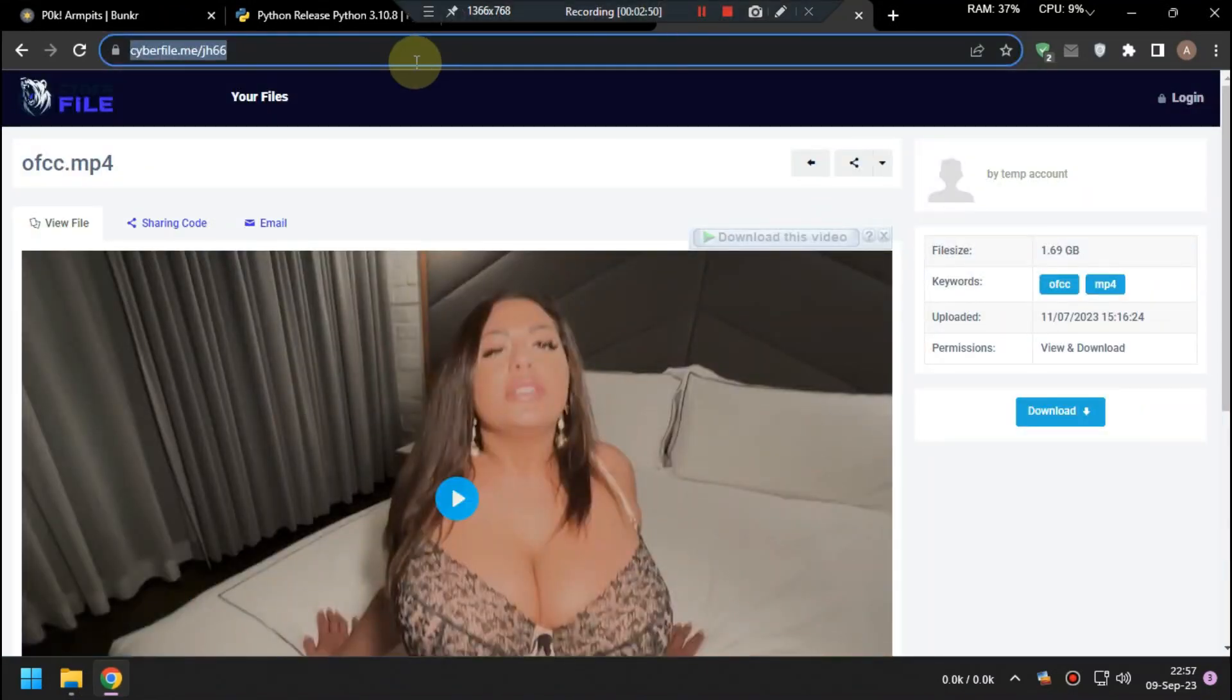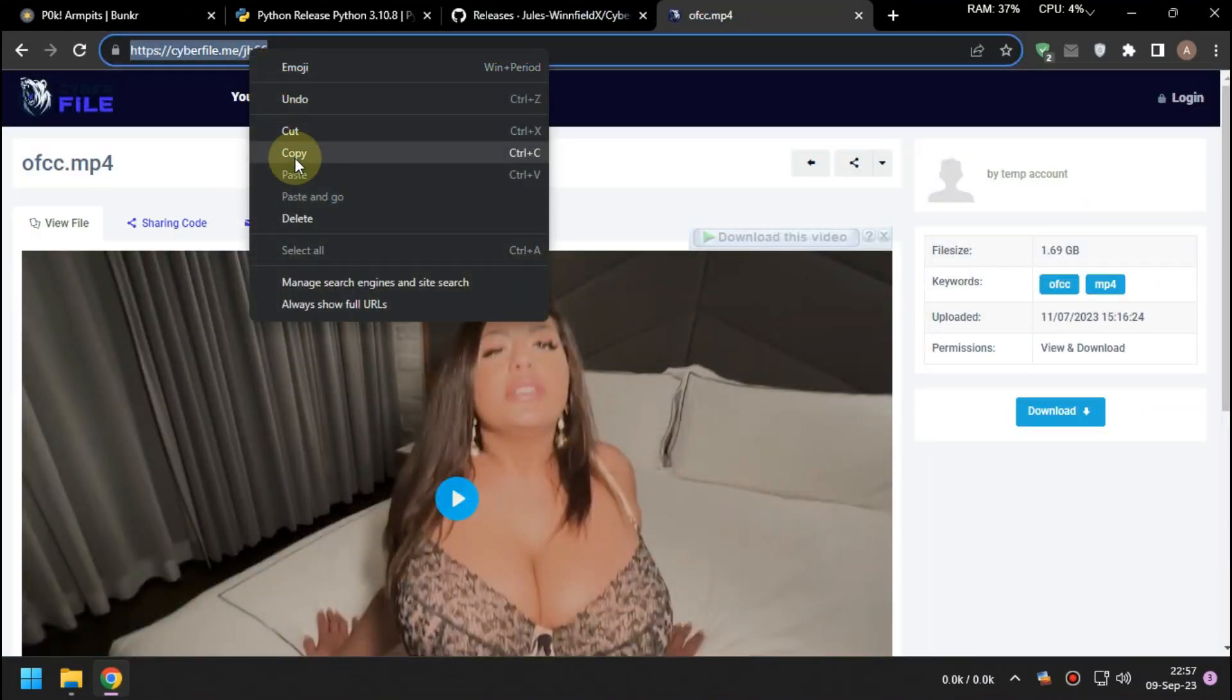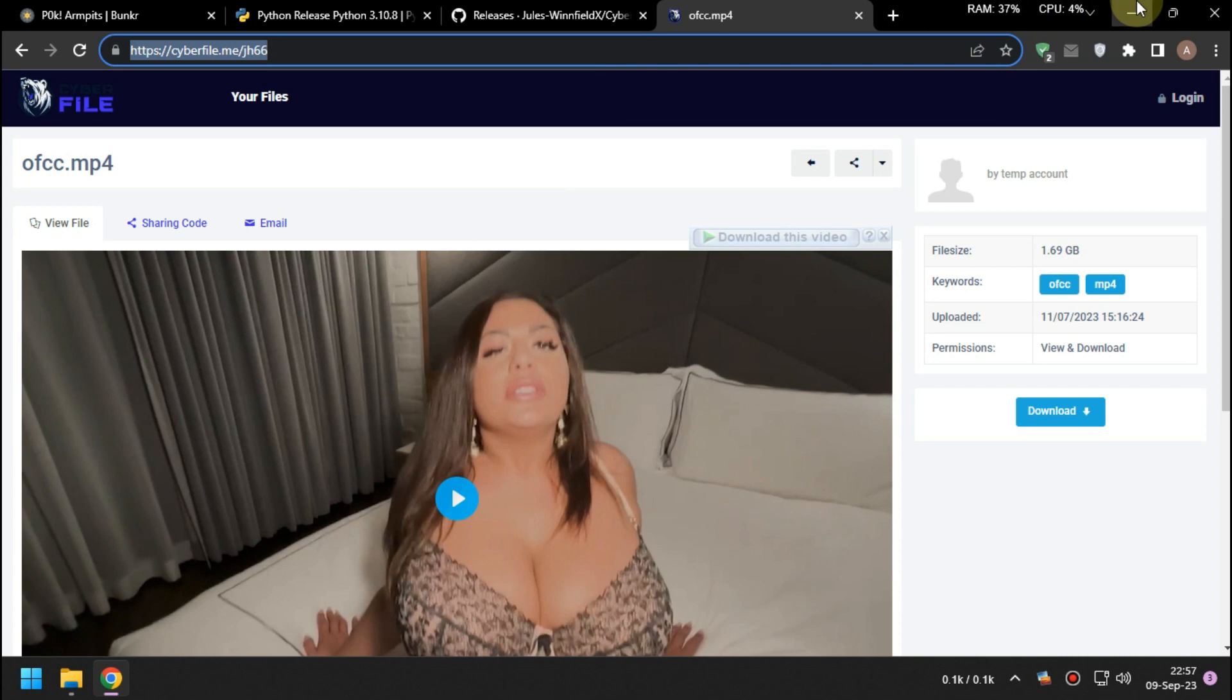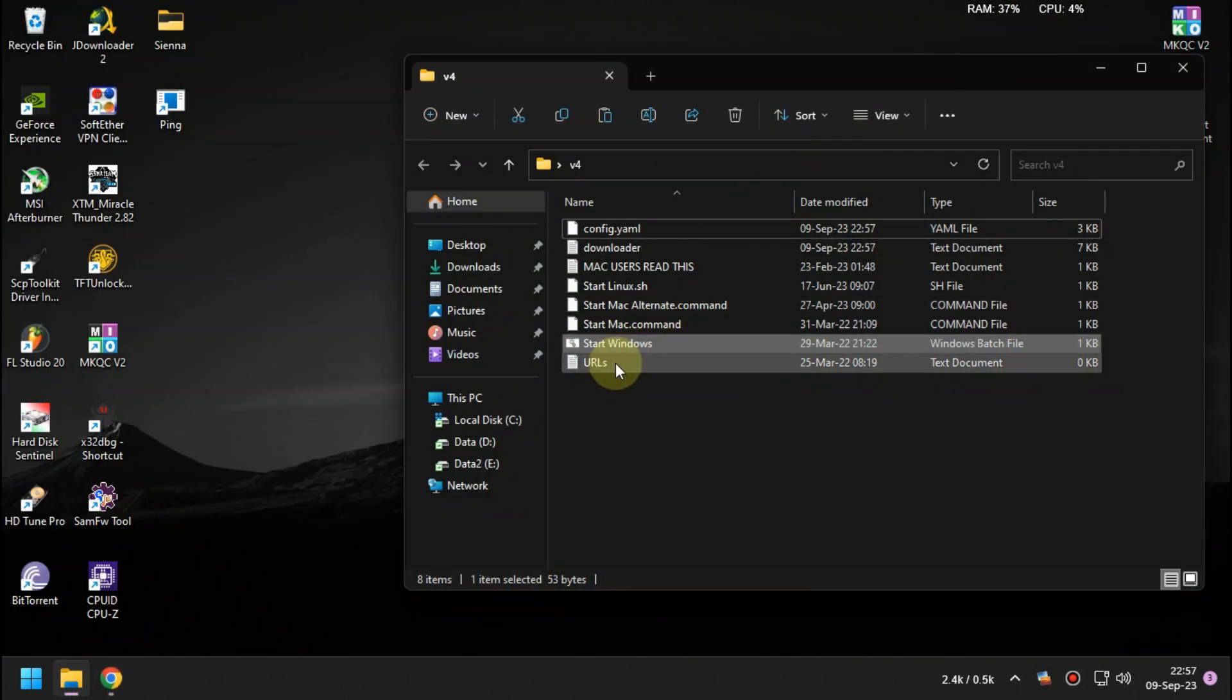Now you can add links that you want to download to the URLs.txt. You can add one or multiple links.